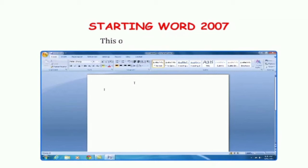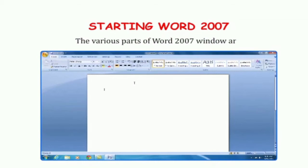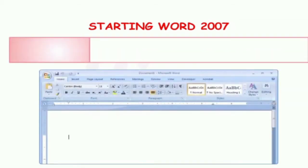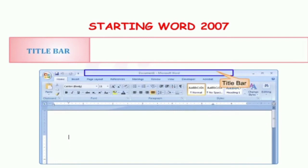This is the window of Microsoft Word. As you can see, we can see the various components of Microsoft Word window.